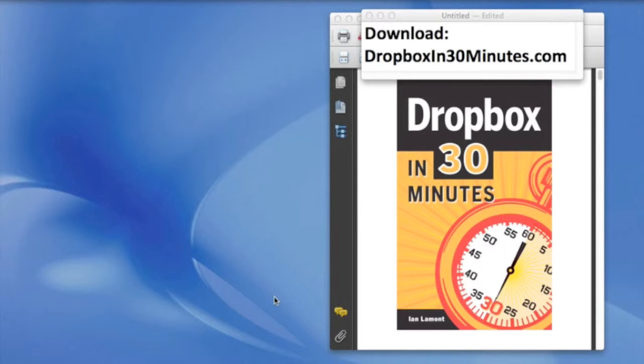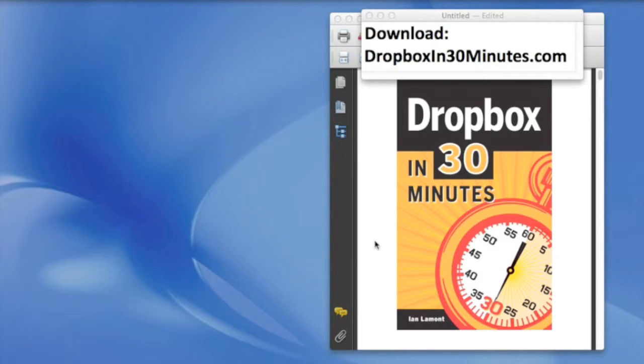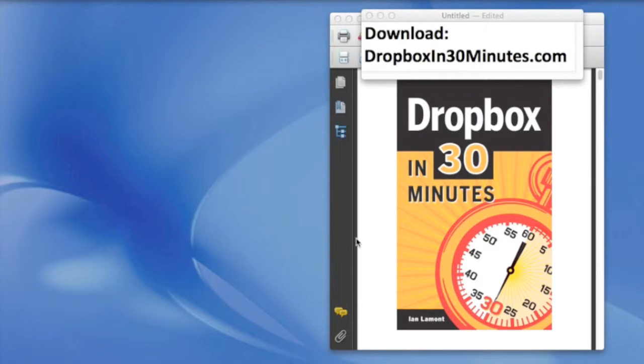Hello, my name is Ian Lamont. I'm the author of Dropbox in 30 Minutes, available from Dropboxin30minutes.com. And today I'm going to be talking about a pretty common task with Dropbox, and that is sharing a link with other people.